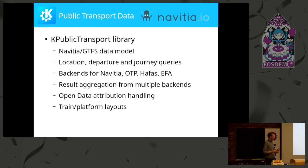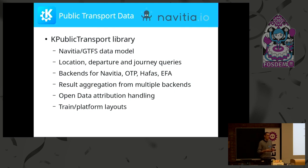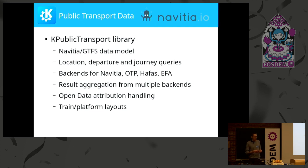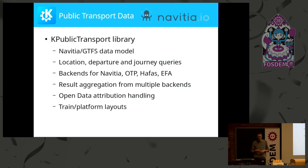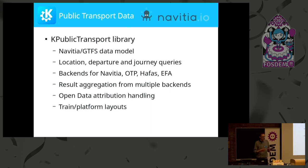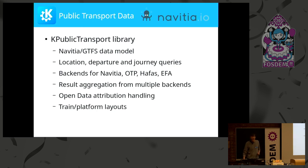Another building block is the K-Public Transport Library, covering basically the dynamic data problem. It gives you an API for querying locations, departures and arrivals, and journeys between locations. It can talk to free software services like Navitia and OpenTrip Planner, as well as a few proprietary backends. We have about 50 configurations for different services, and the library picks the right service for your location and gives you the results.